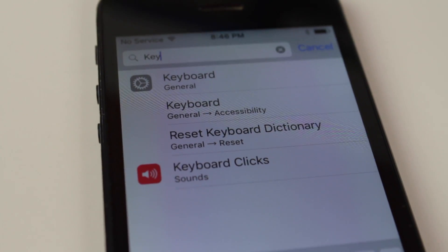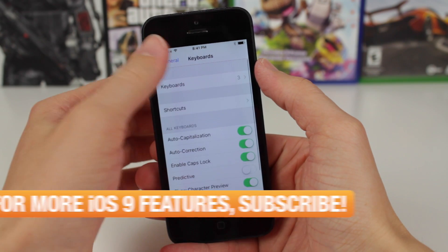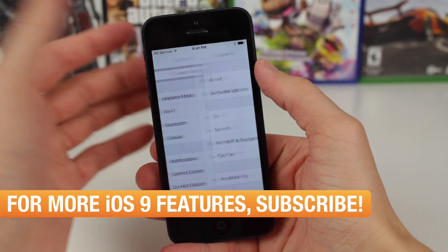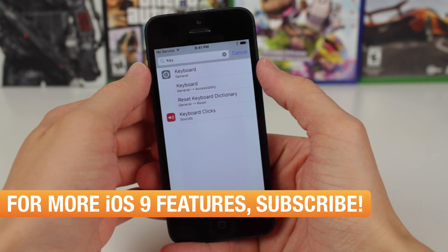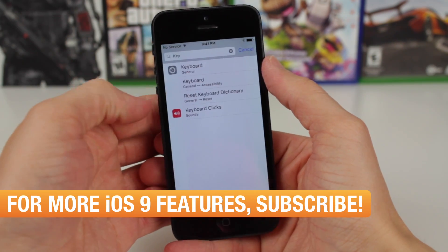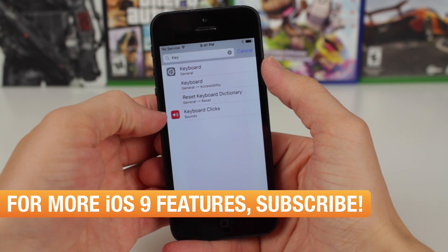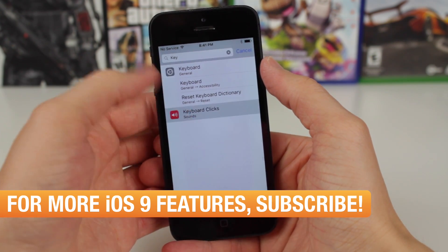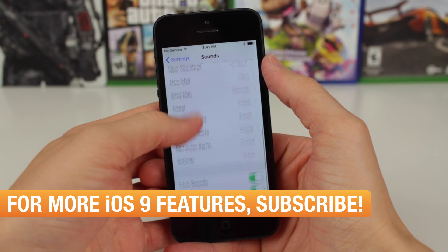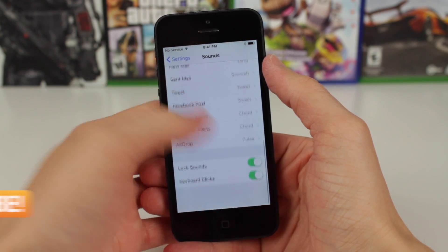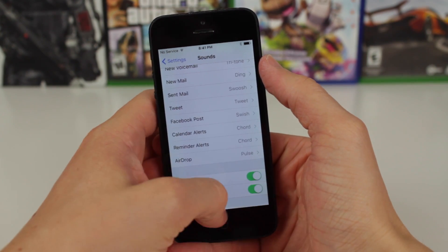For example, I know that keyboards is hidden under the general section right here, but if I just start typing in keyboards, it pops up with that right off the bat. Even for keyboard clicks, which is a very specific option under sounds, I can tap on that and it takes me right to where I need to go.